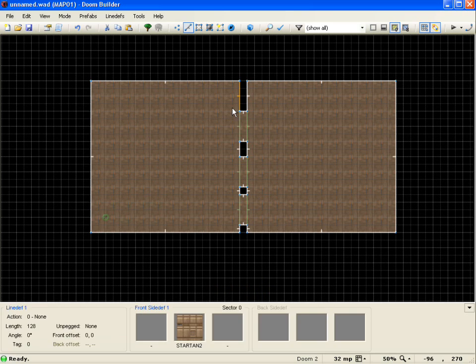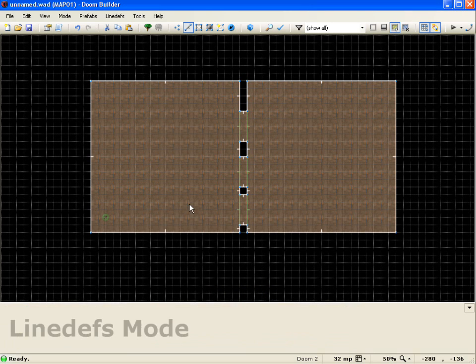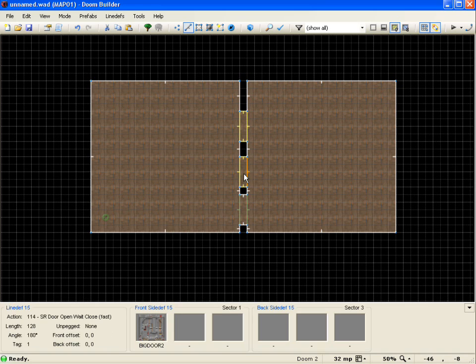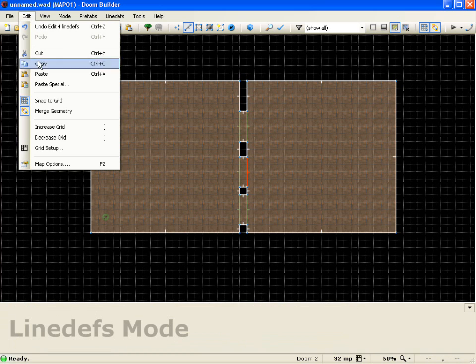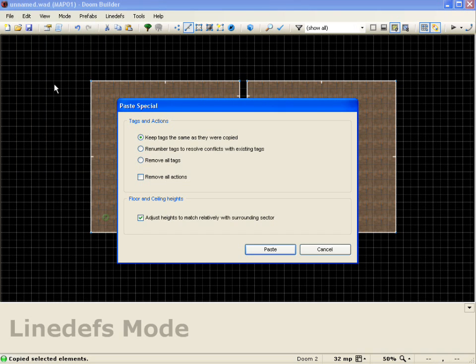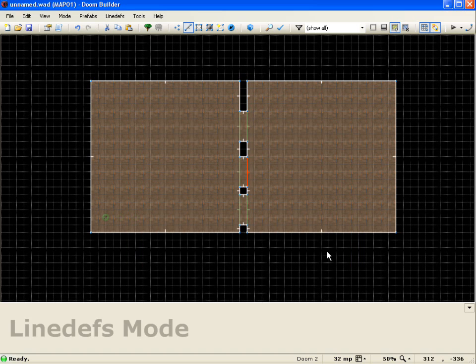So that pretty much covers the copying and pasting aspect of Doom Builder. One last thing I can show you real quick is that if I copy this again, go to copy and paste special, you'll notice that all my settings went back to what they were before. Say I didn't want this, and say I wanted to always renumber tags to resolve conflicts from existing tags. Well, let me click cancel here.